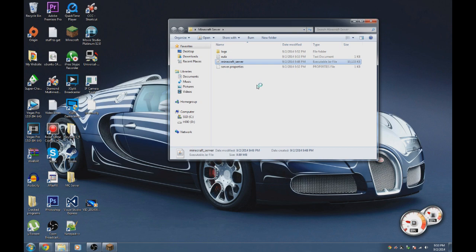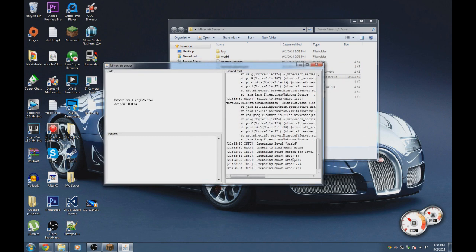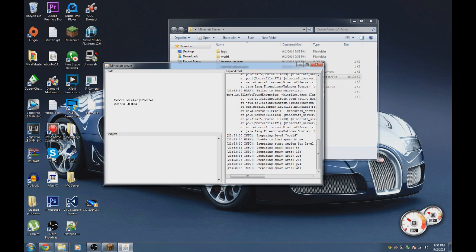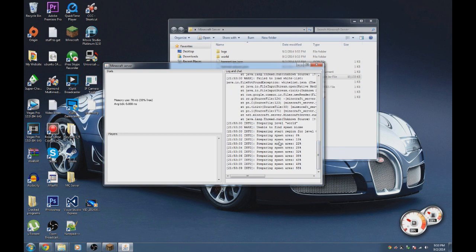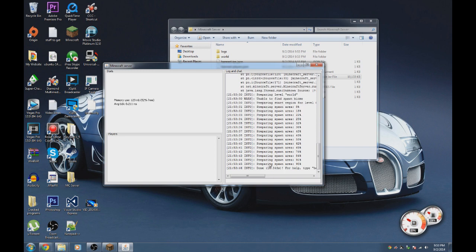Now double-click the server file again and the rest of your files are going to generate. As you can see, it says 'preparing spawn area' — it's basically creating the world right now. Just wait, and once it says 'done', your server is pretty much ready.